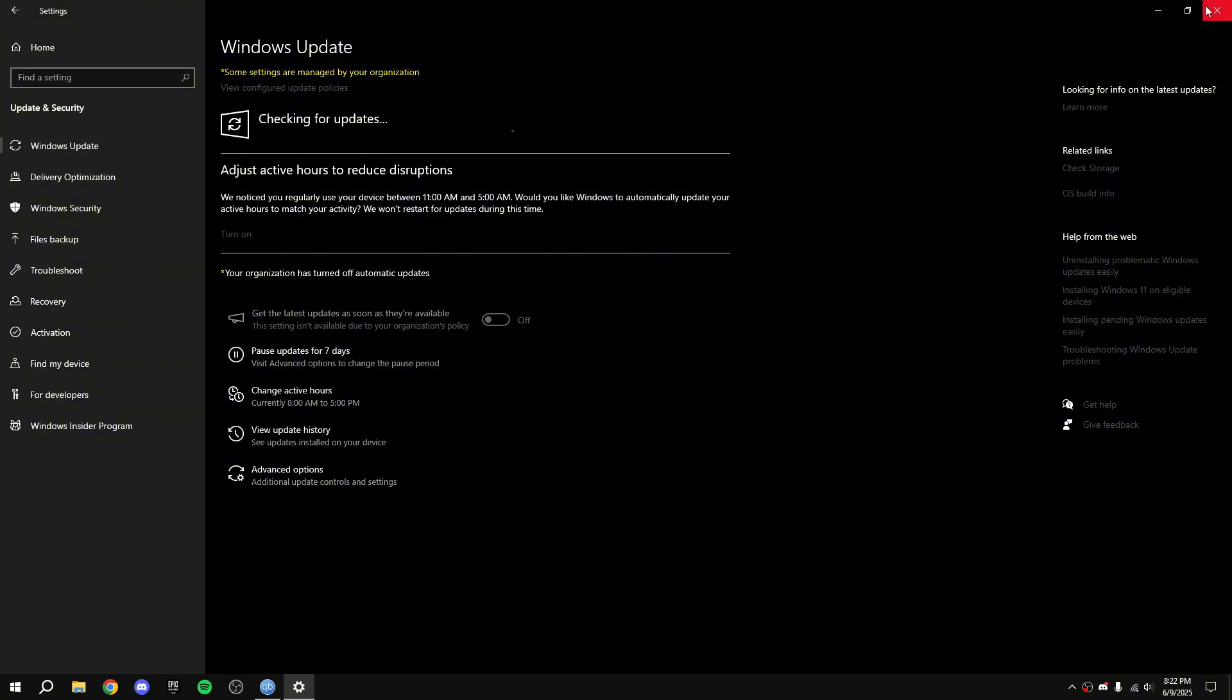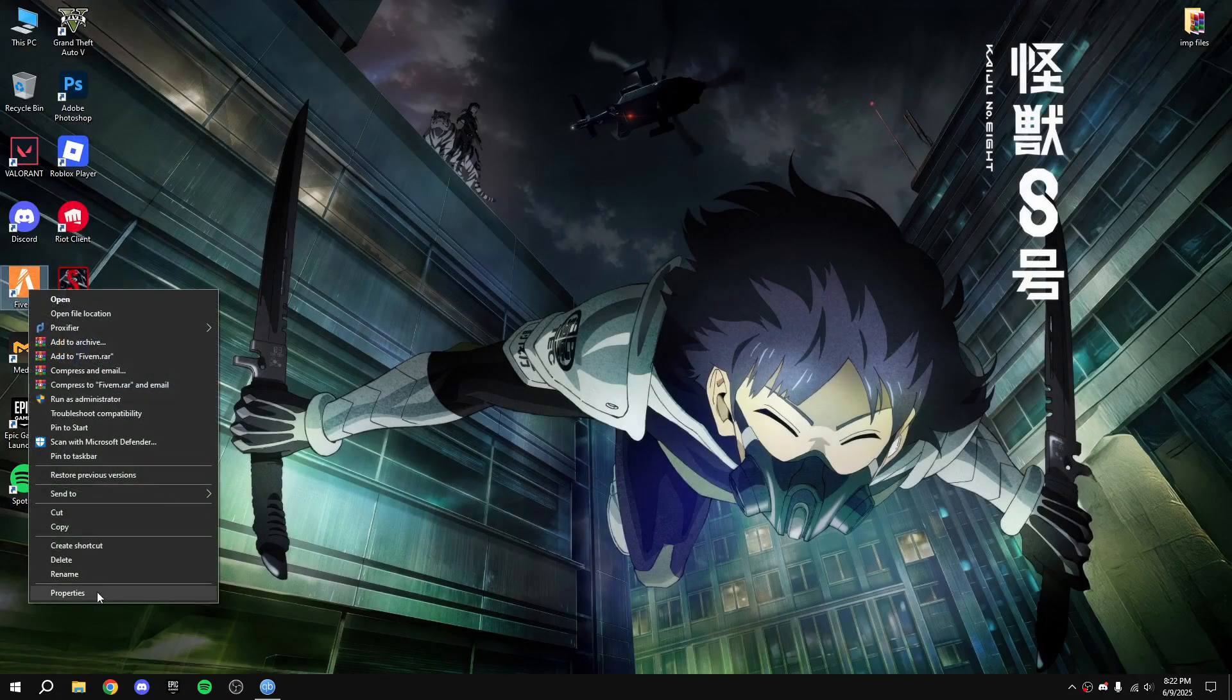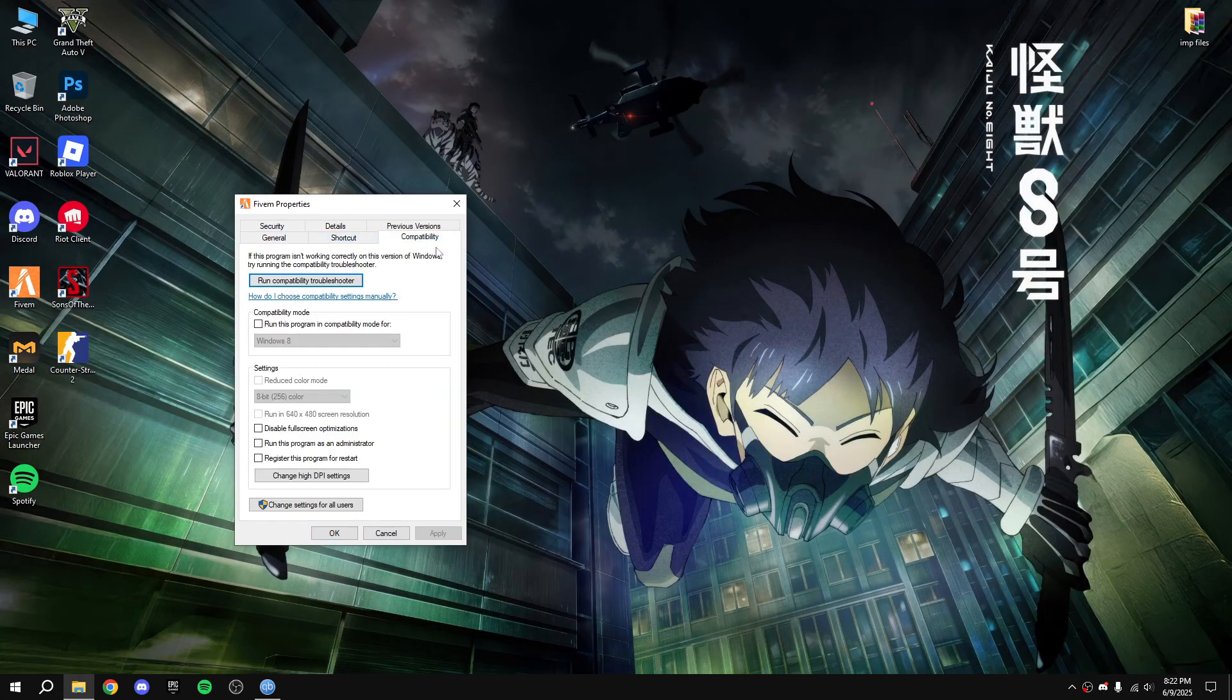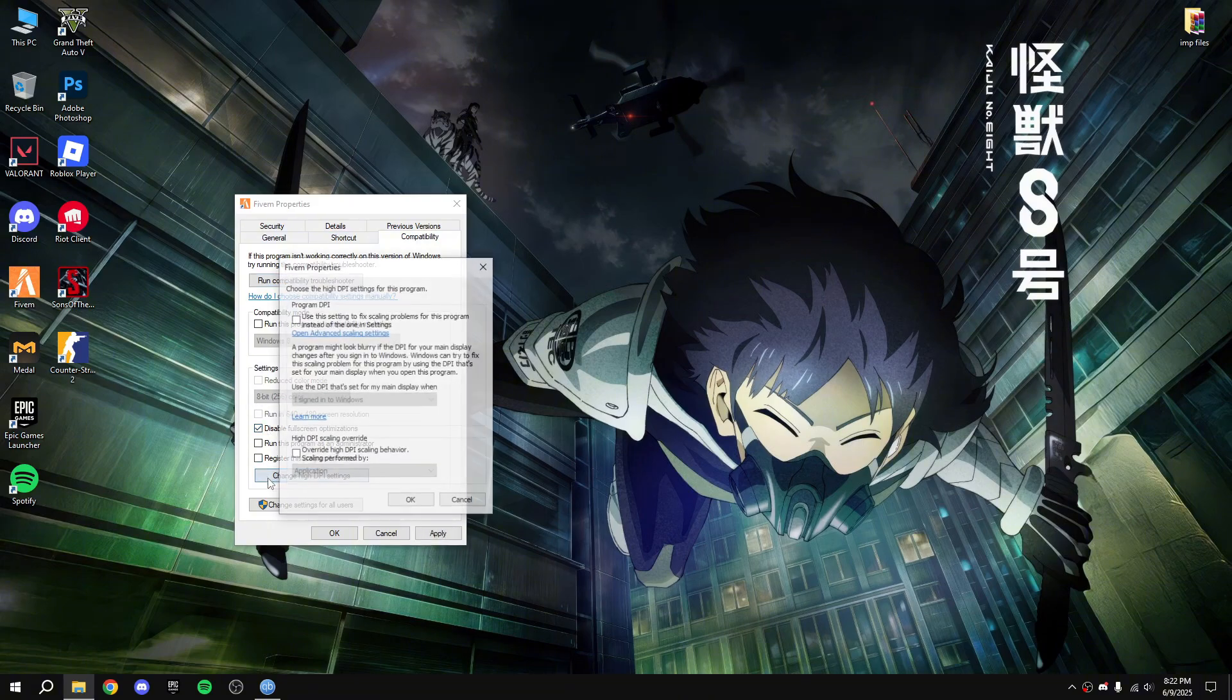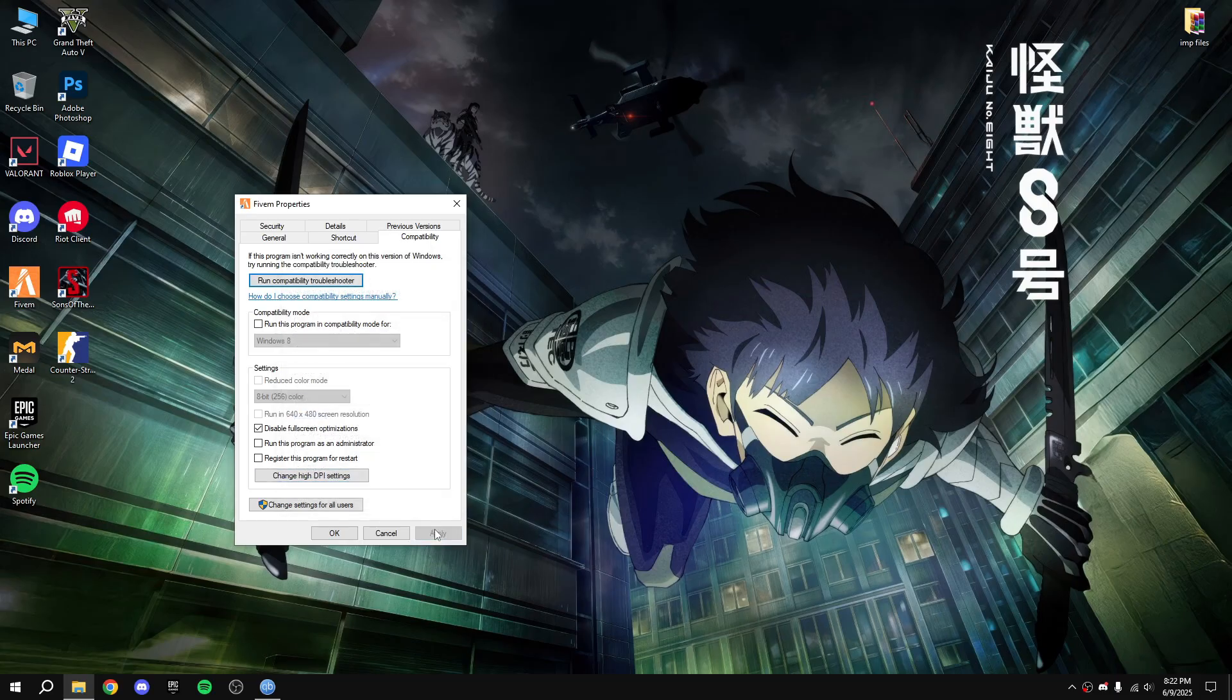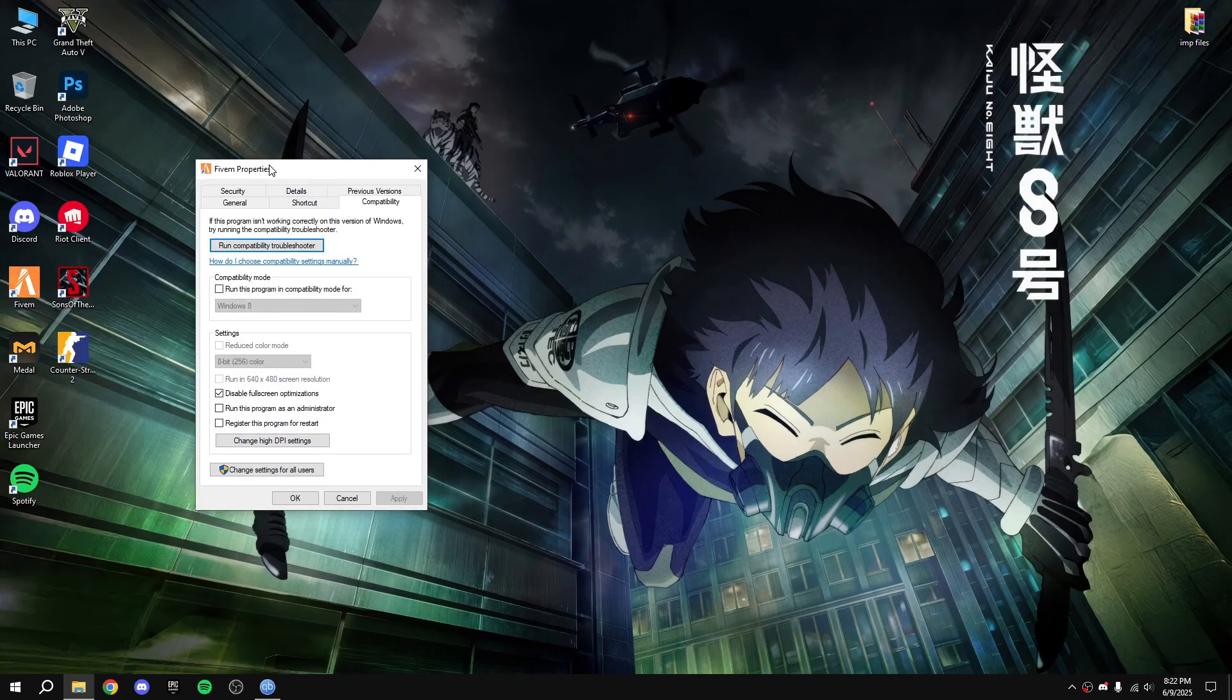After that, close that. Right click on FiveM properties, compatibility. Click on disable fullscreen optimization, change DPI, override high DPI scaling, okay apply.